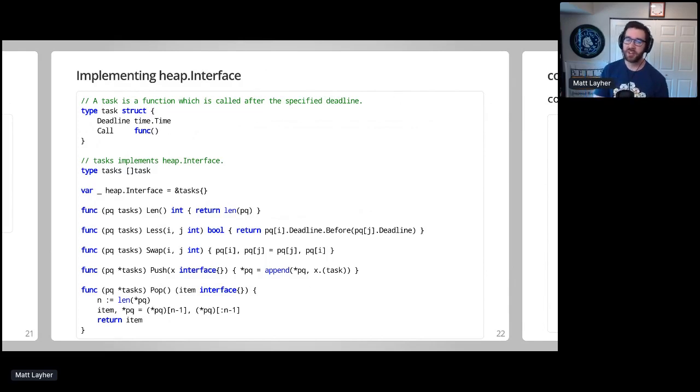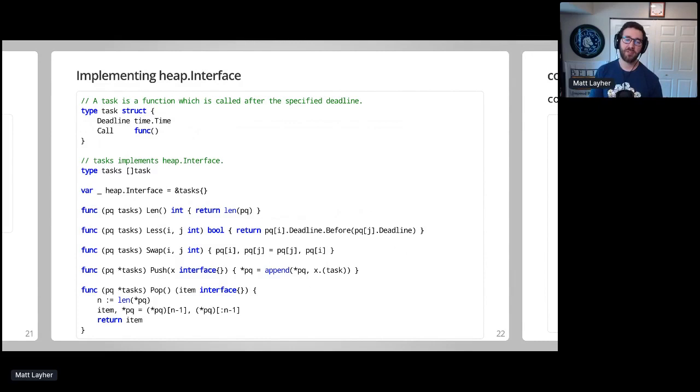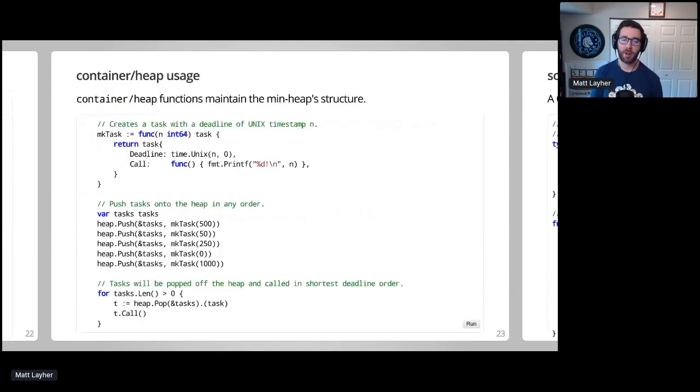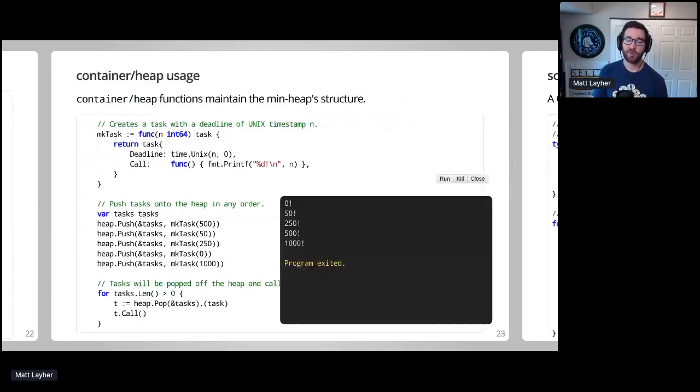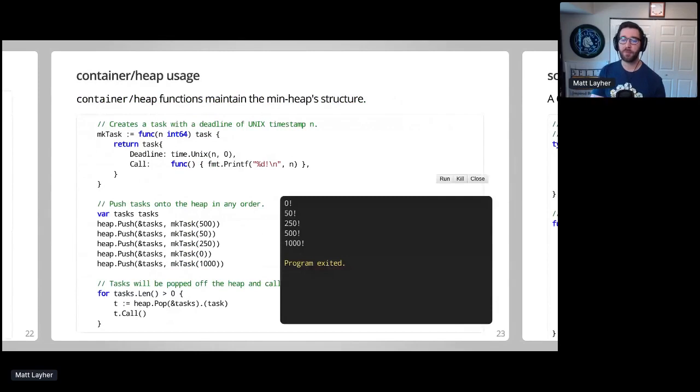We can demonstrate that our heap interface implementation is correct by creating several different tasks with different timestamps and pushing them onto the heap in an arbitrary order. So if I run this, running the example, we can see that the tasks which are scheduled for sooner will be invoked first, causing the numbers to print in increasing order until the heap is completely empty.